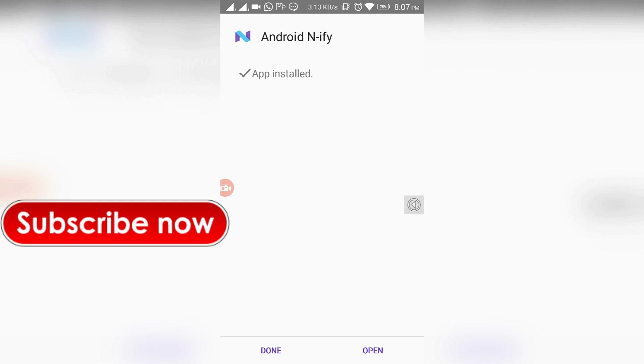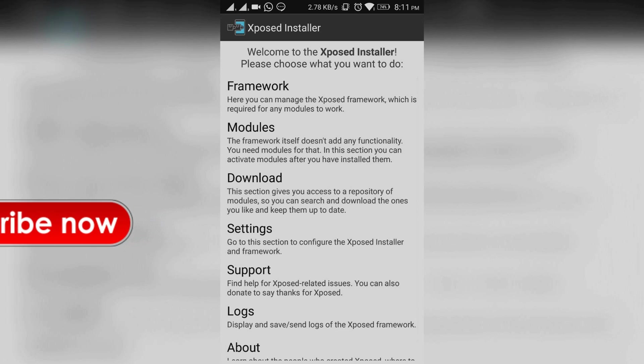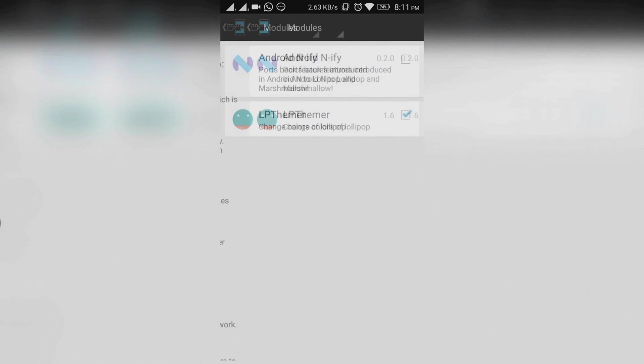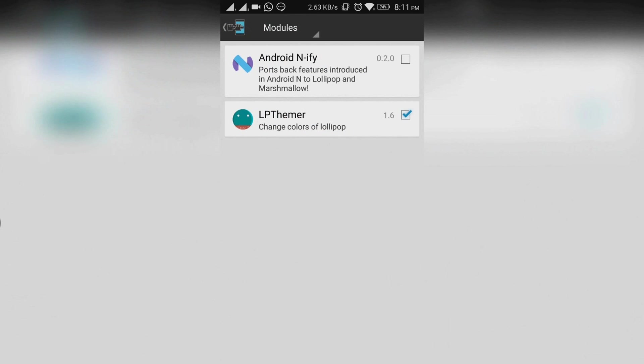After the installation is completed, you need to select modules and toggle on the Android N.